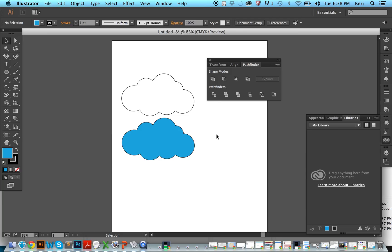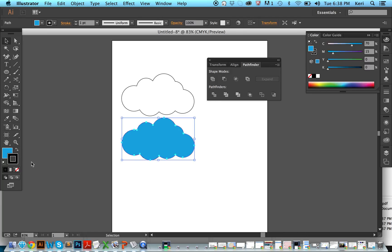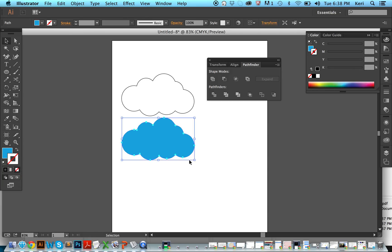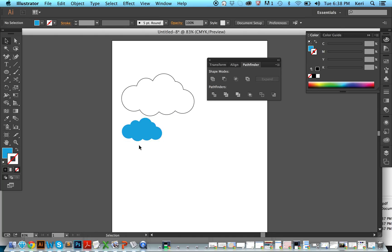Now I'm not sure I like the outline, so I go ahead here and click on the stroke and use this little white square, which means none. So now there you have a cloud, which you can resize by holding shift.